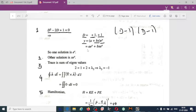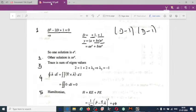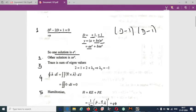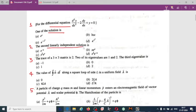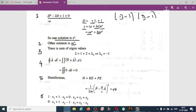In the question, one of the solutions is the first term where the coefficient of a is eˣ, so one solution is eˣ. The second linearly independent solution is the coefficient of b, which is xeˣ. This question is related to differential equations.